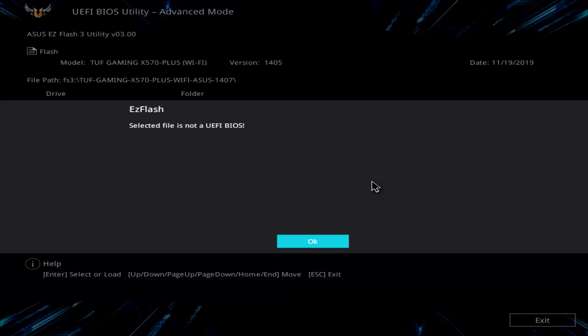Hey everybody, what is up? I recently went to upgrade the BIOS on my ASUS X570 Plus from version 14.05 to 14.07, only to be presented with this error message.